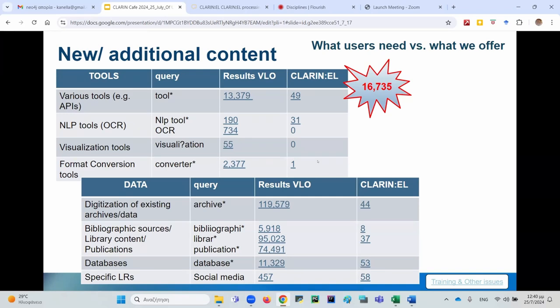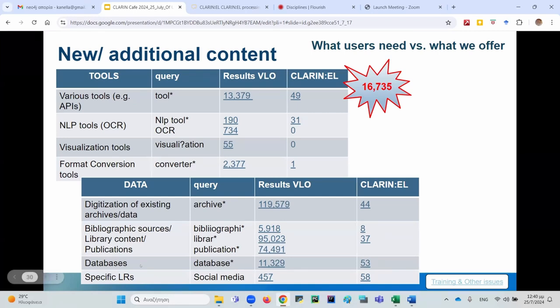Only registered users can use these processing services. We have only one file converter and zero visualization tools or OCR tools. The second thing users want is more data — archives that need to be digitized, new types of data such as social network data, access to bibliographic resources, library content and publications, and databases. This can be interpreted either as a need for large integrated data or access to external databases that the infrastructure should provide.